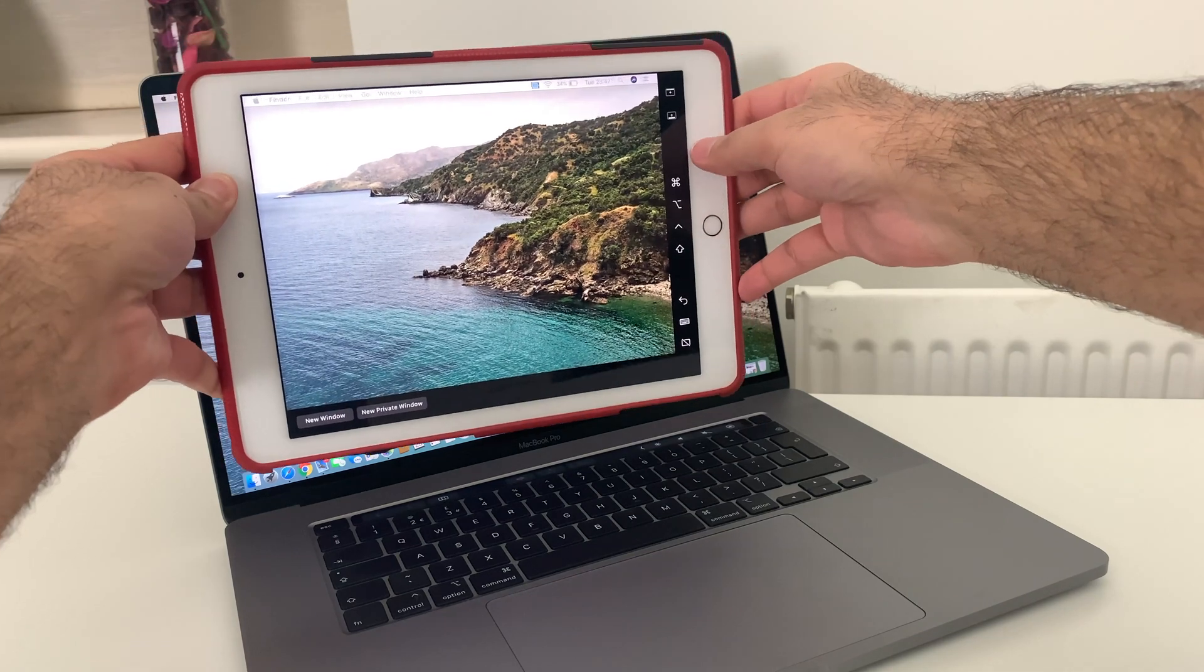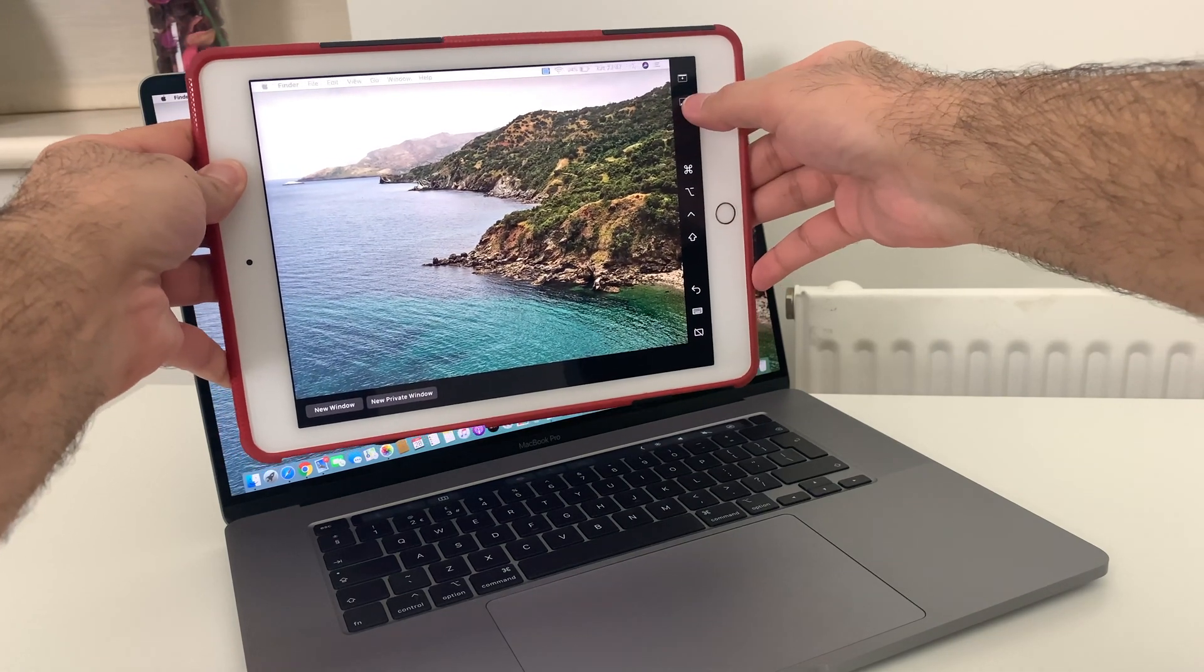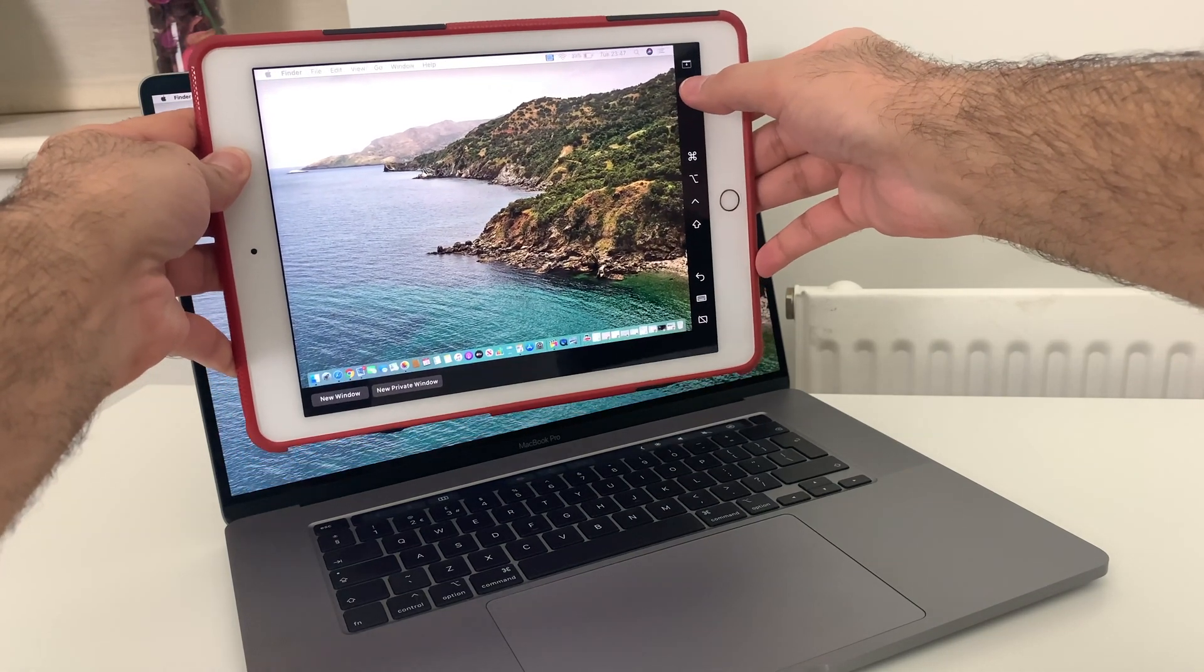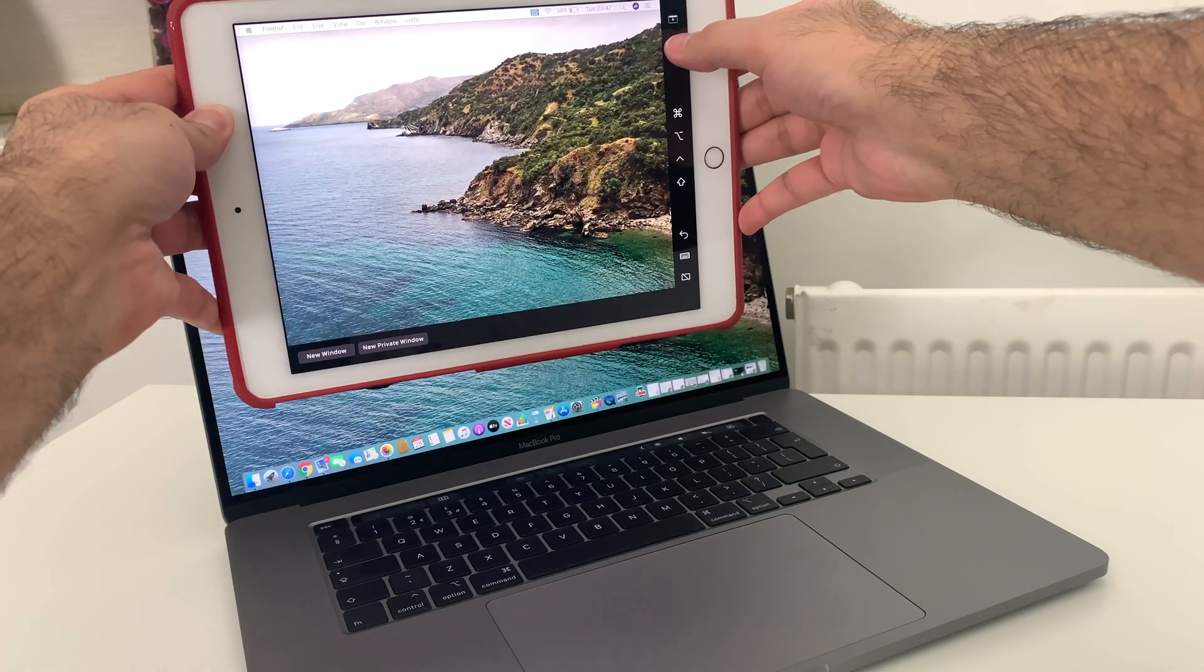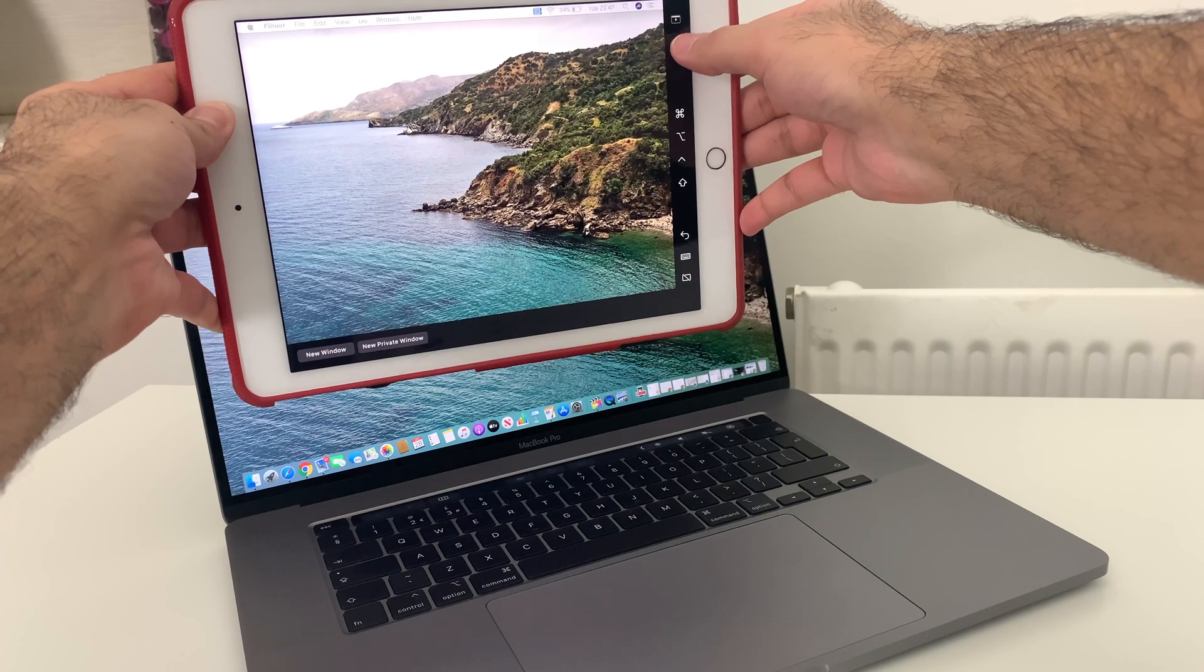You can also shift the dock between both screens, as you can see here.